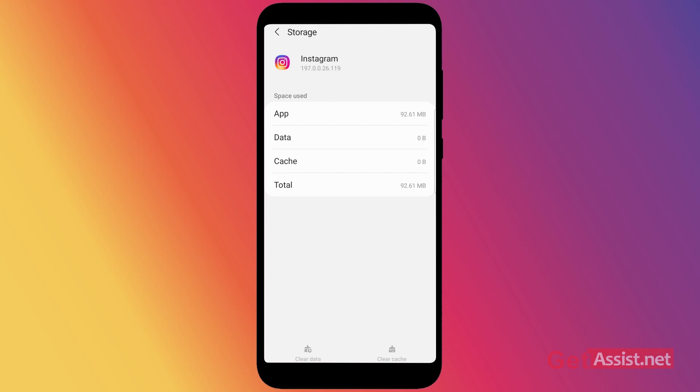If that doesn't help, you can reinstall the Instagram app from your phone, reboot your phone, and then try to log in again. By following these steps, you should be able to resolve the login issue.